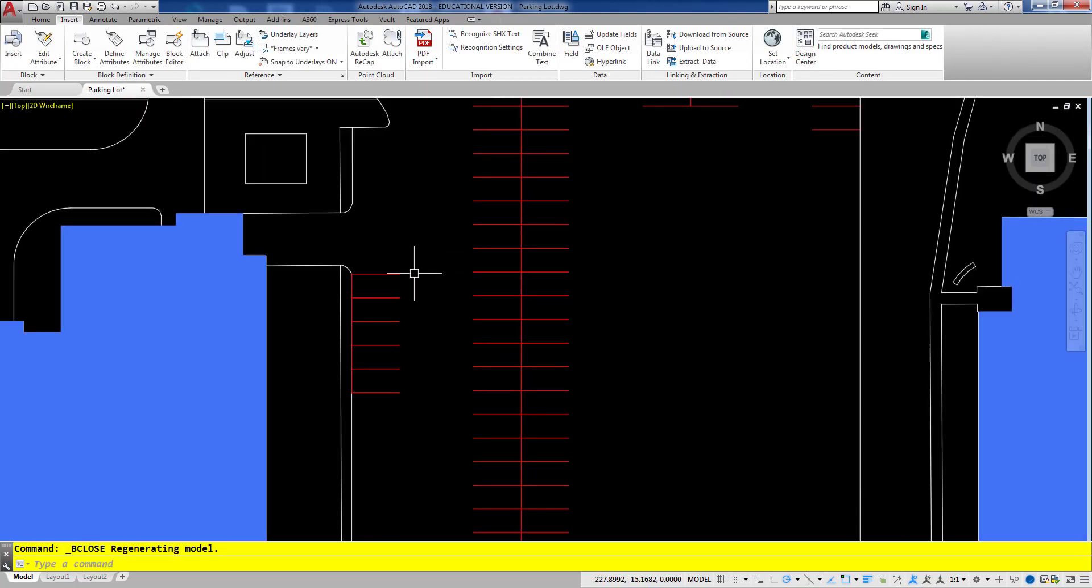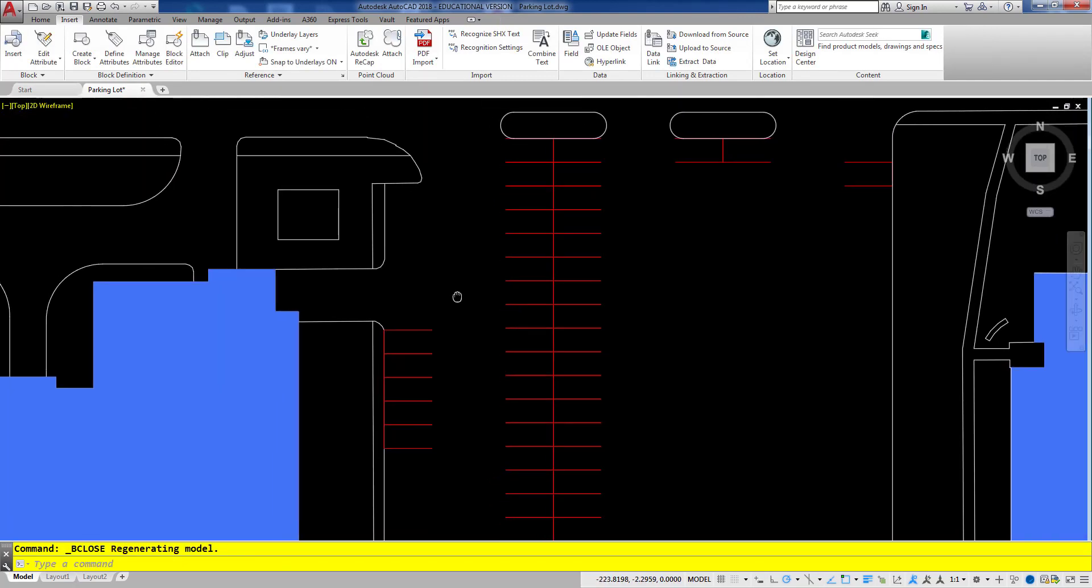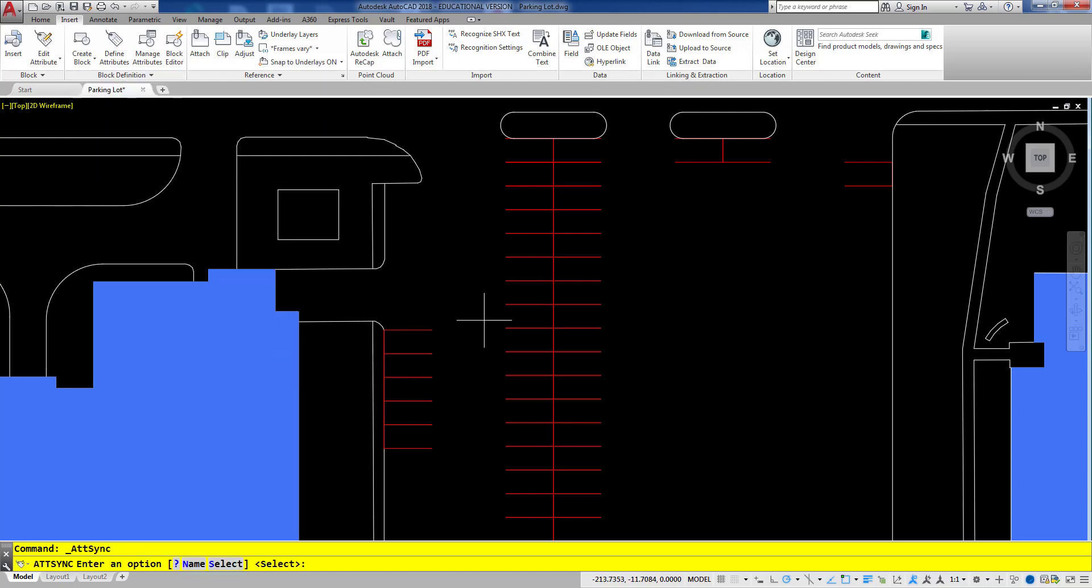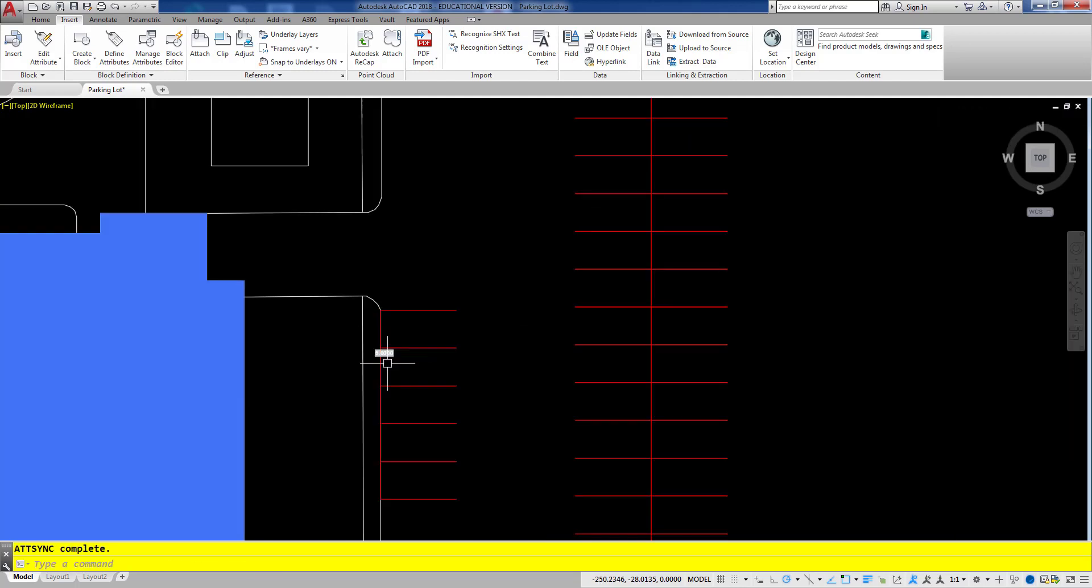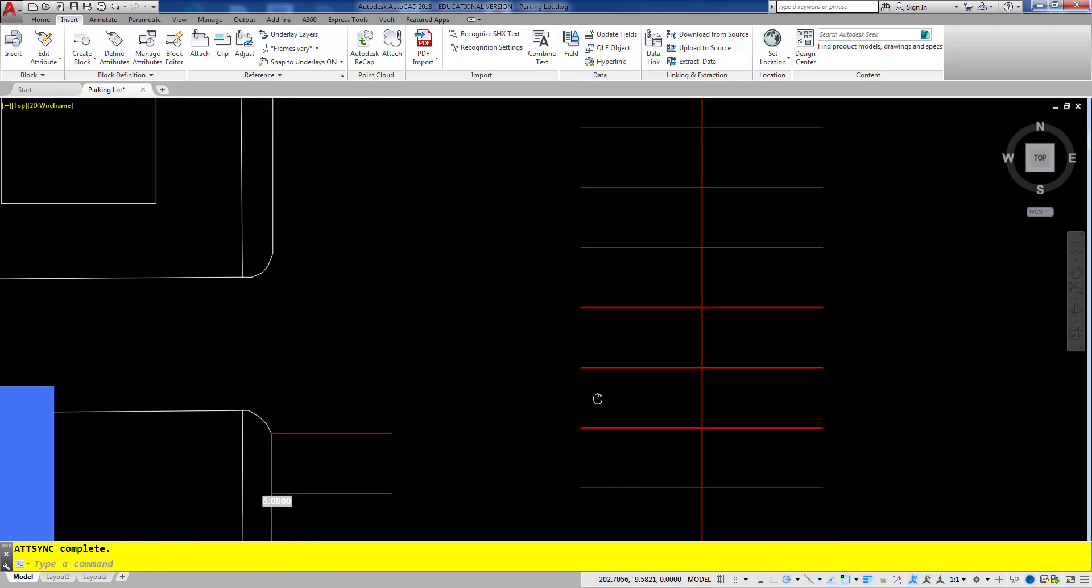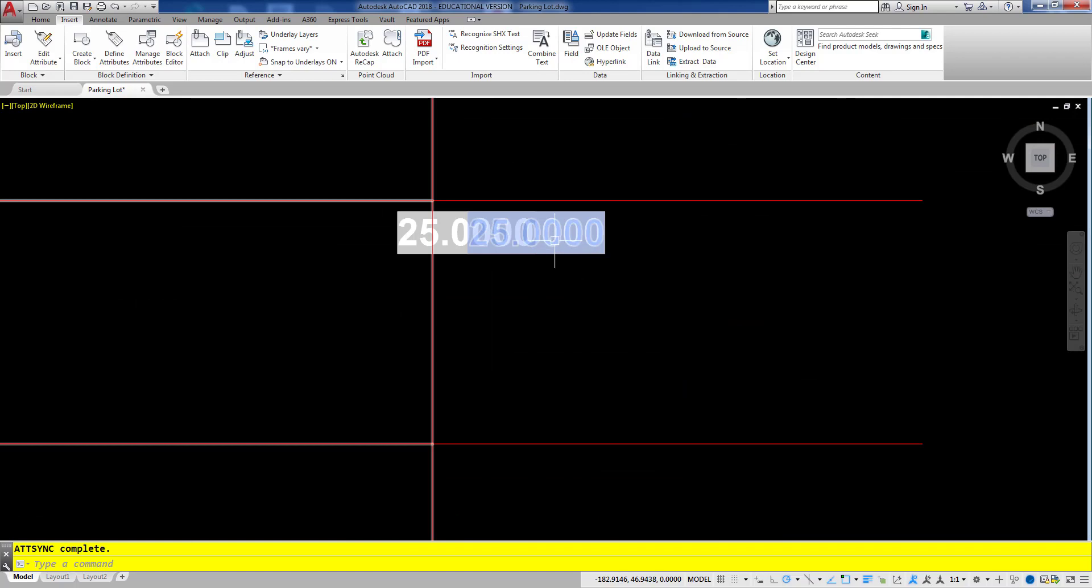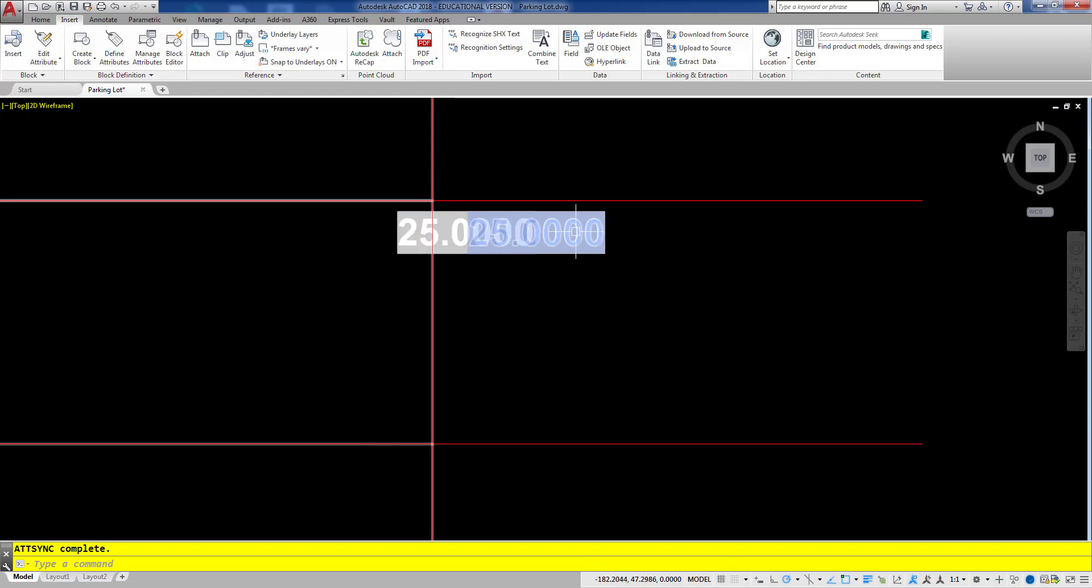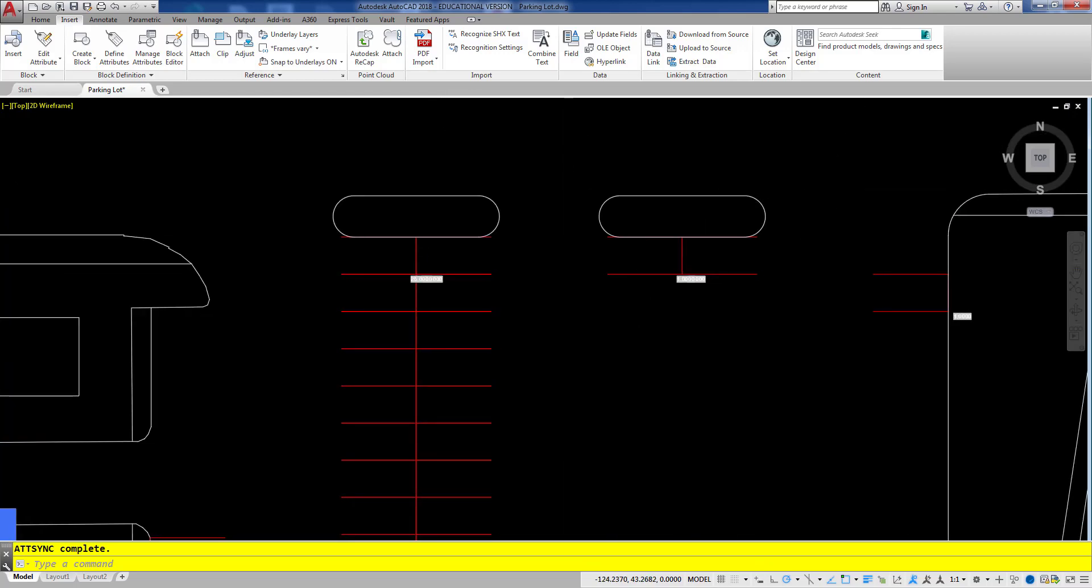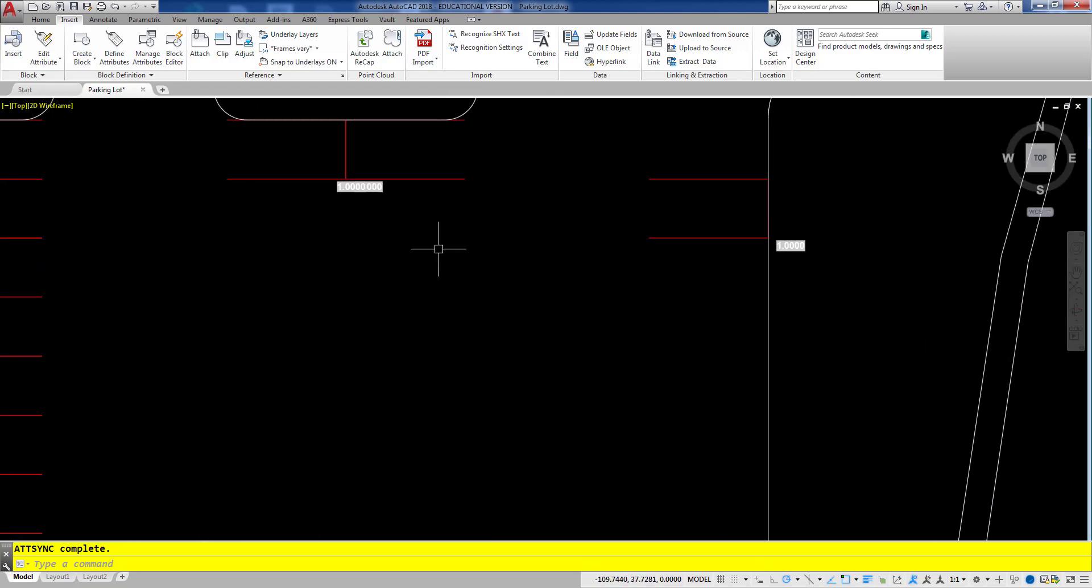Now I probably need to synchronize my attributes. So I'm going to come up here to the insert tab and the block definition drop down and I'm going to choose synchronize. I'm going to press enter so that I can select the block that I want to sync. I'll select the block and press enter to synchronize it. And as you can see I now have the values showing up on each of these. Now this one looks kind of weird because there's actually two different ones there. The one on the right and the one on the left. So they're kind of overlapping right there. But again you can see each of the values here throughout.